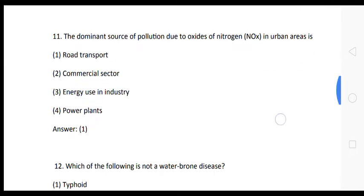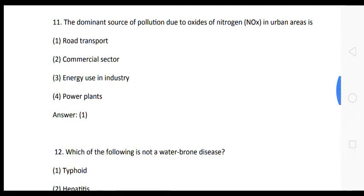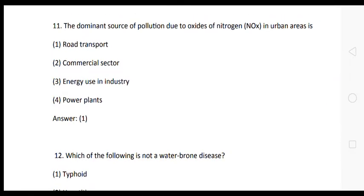Question 12: The dominant source of pollution due to oxides of nitrogen in urban areas is — options: (1) road transport, (2) commercial sector, (3) energy-using industry, (4) power plants. The correct answer is option 1: road transport.